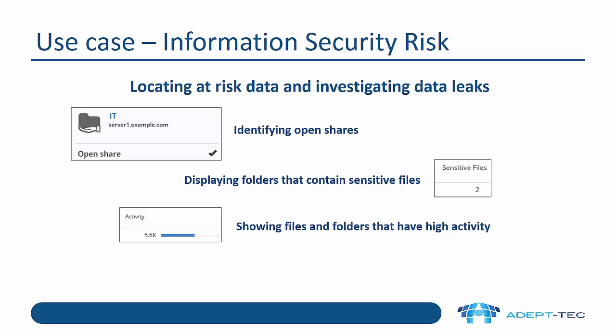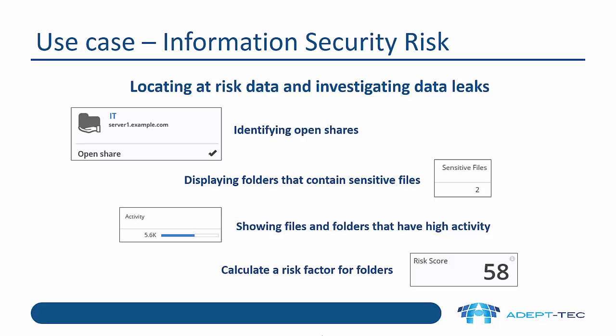It also shows files and folders that have high activity. Now, combining those three together - whether a share is open, whether it contains sensitive files, and whether it has high activity - the product will give you an overall risk factor. The risk factor runs from zero to 100, highest factor being 100. And that means that we have an open share that's got lots of sensitive files and there's lots of activity within that share. This is a great way of very quickly identifying when you have issues and particular folders and shares that you need to deal with and maybe change the permissions.